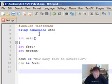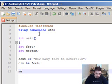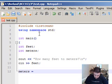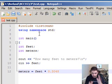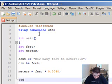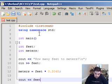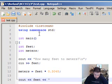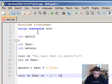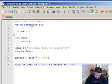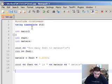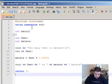Now let's do the calculation. Meters equals feet times 0.3048 — so 1 foot in meters equals 0.3048 meters. Then we're going to display the result with cout showing the feet value and the converted meters. Then we terminate the application with return zero and close brackets.